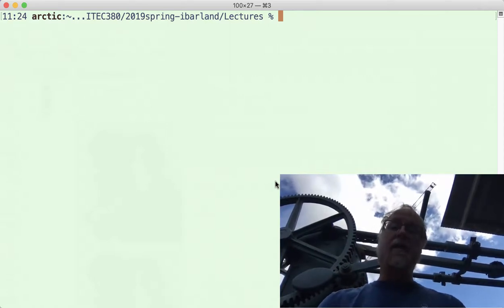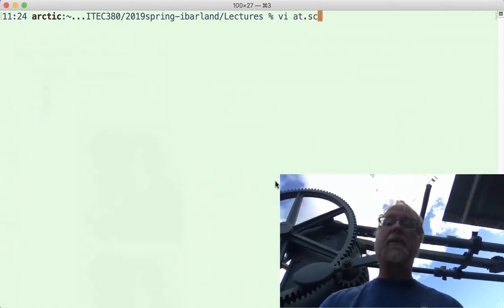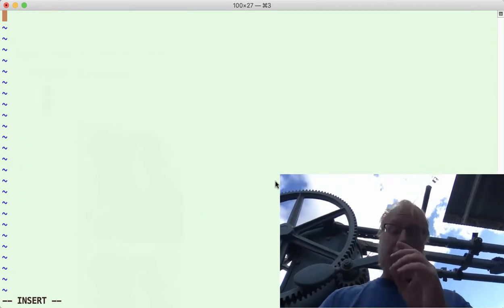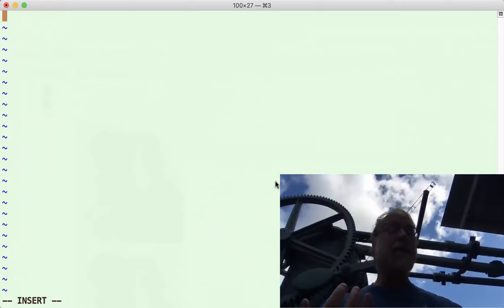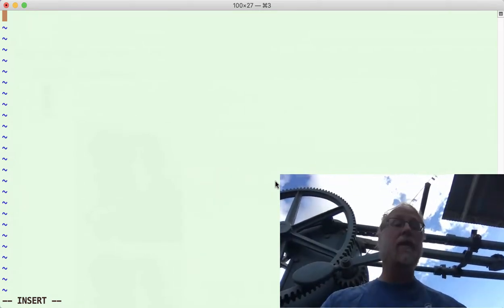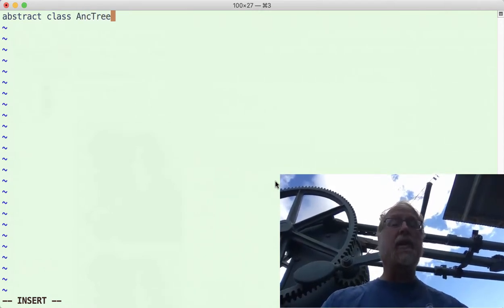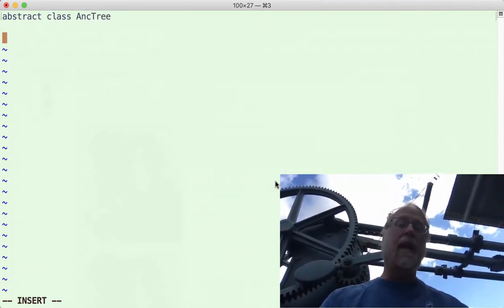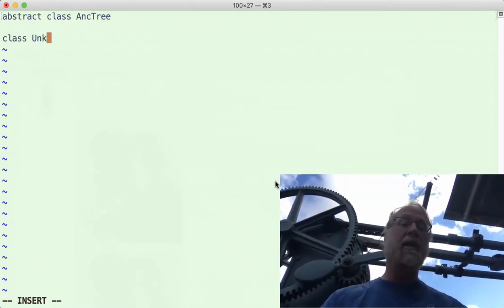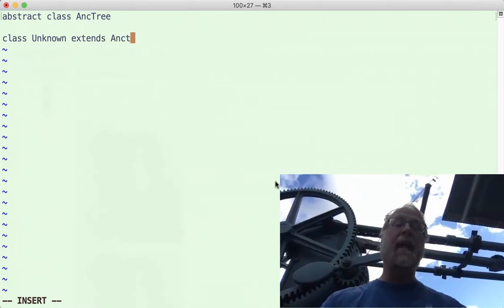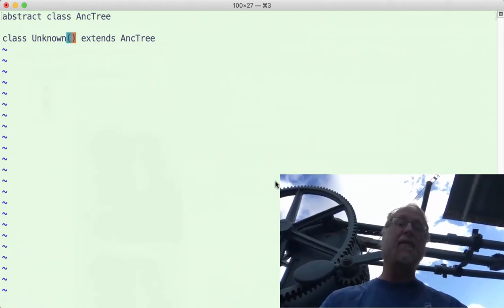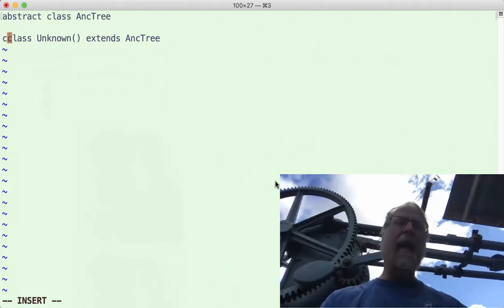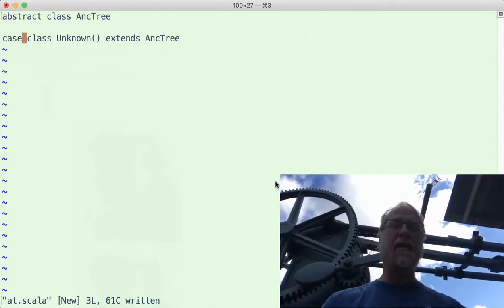Okay, so let's go out and we're going to make a file called at.scala for ancestor tree, and we're going to be similar to Java. We're going to say an ancestor tree is either an unknown or a child. So sealed abstract class AncTree. Done. Case class Unknown extends AncTree. We're going to say open close parens, there's going to be no fields, and we're going to make this a case class.